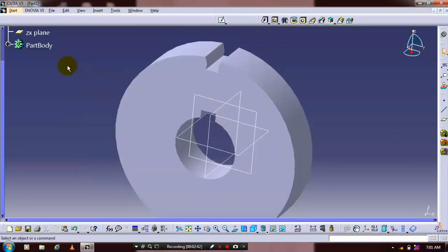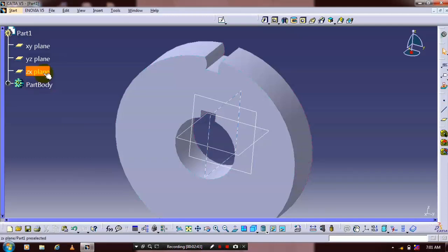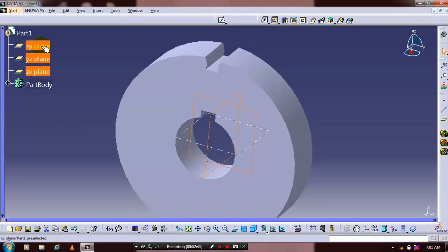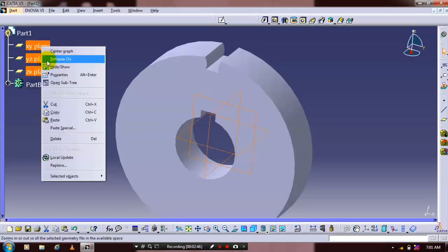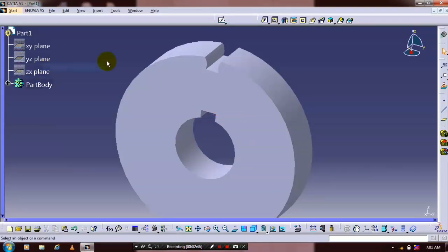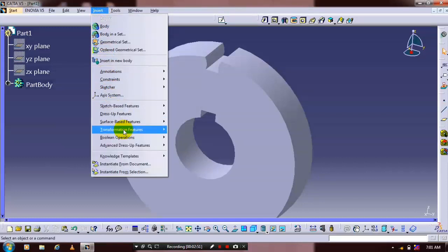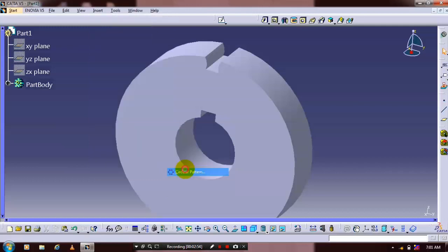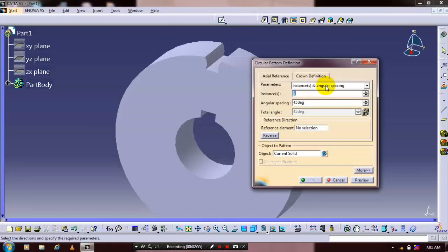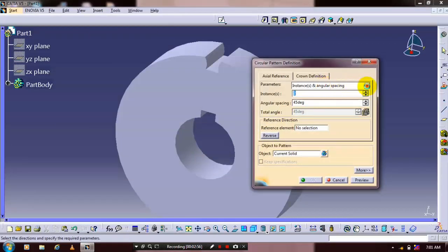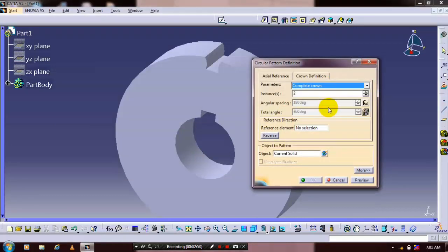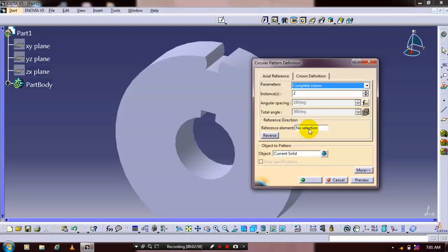Apply transformation features by hiding the unwanted planes. Go to Insert and select transformation features, then select circular pattern. You can change the parameters to complete crown and specify the reference element.